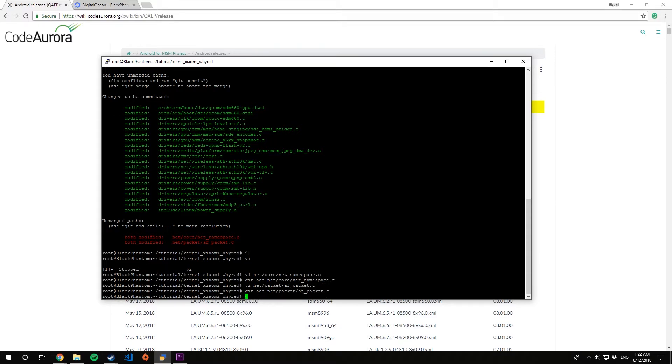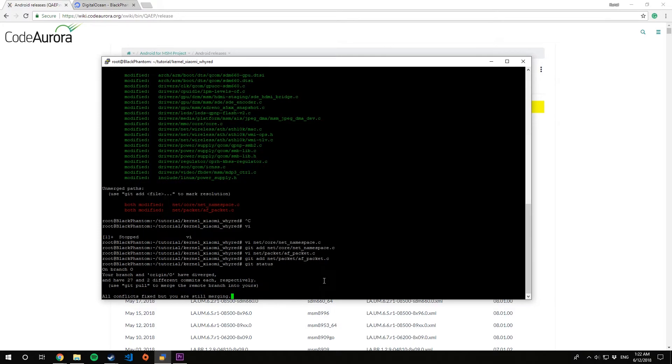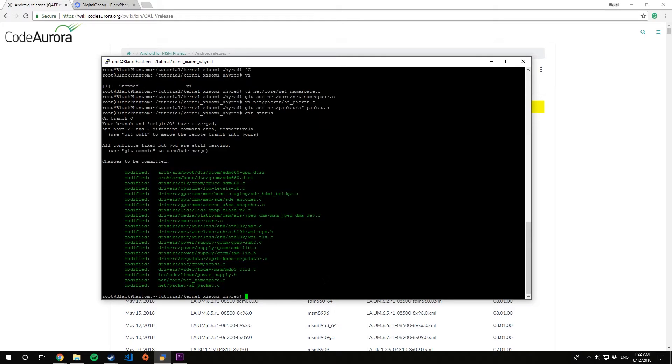Before git merge continue. Okay, so all the conflicts have been resolved, these files have been modified. Now let's go for git merge dash dash continue.